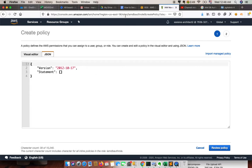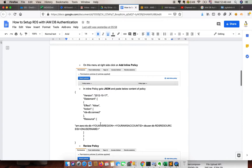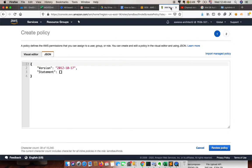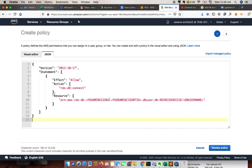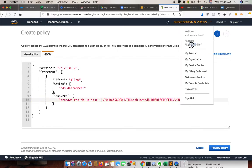Now we need to create an IAM inline policy. We already have a policy defined, so we just need to copy this policy. Go to the inline policy JSON tab and paste it there. We need to specify our region — our RDS is in us-east-1 — and we need to specify our user account ID.